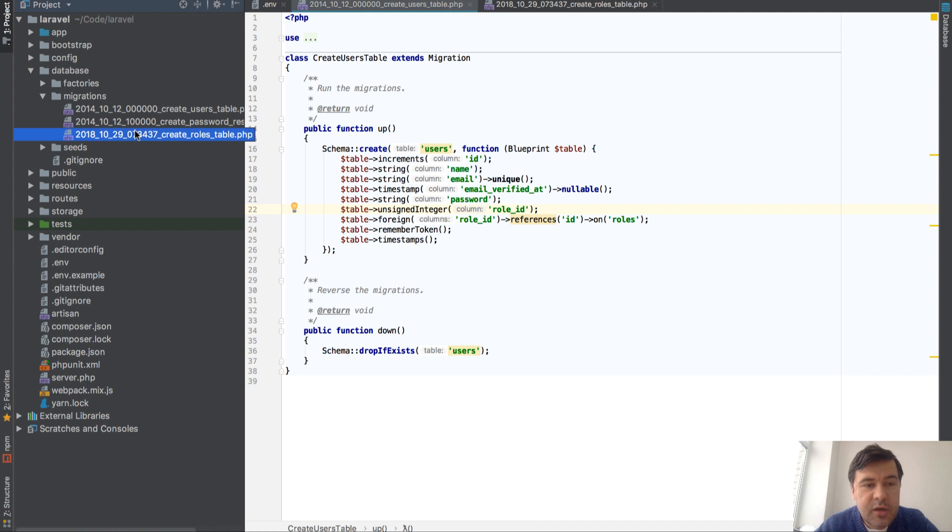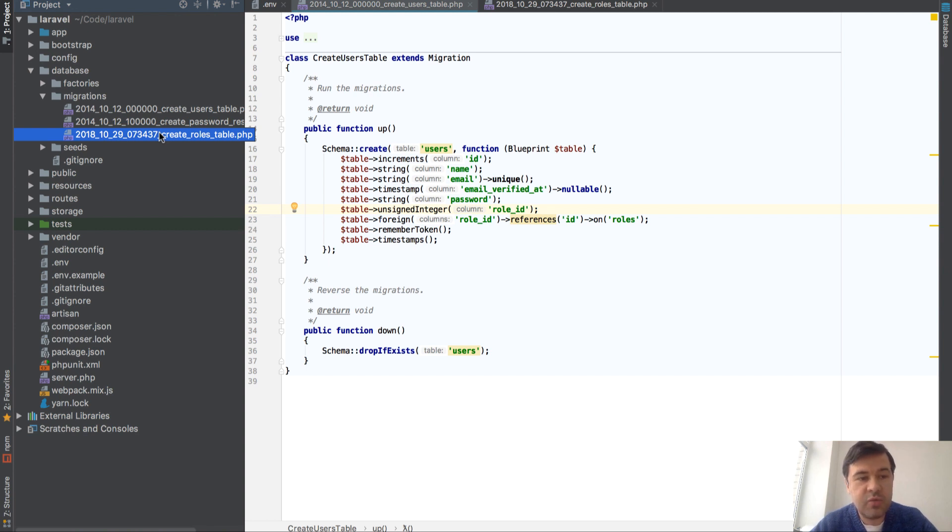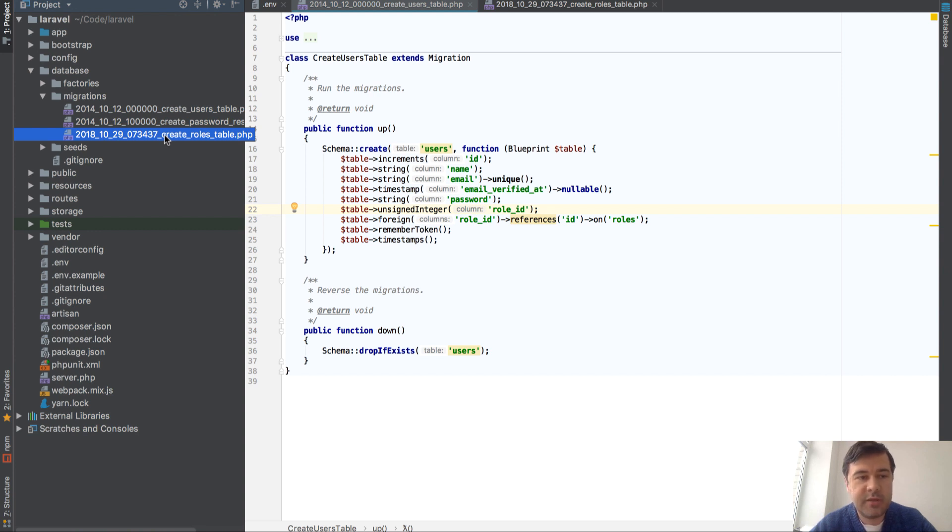So how do you specify a migration to run before some other migration? It's pretty simple. You can just rename the migration, rename the timestamp, because migrations will run alphabetically.